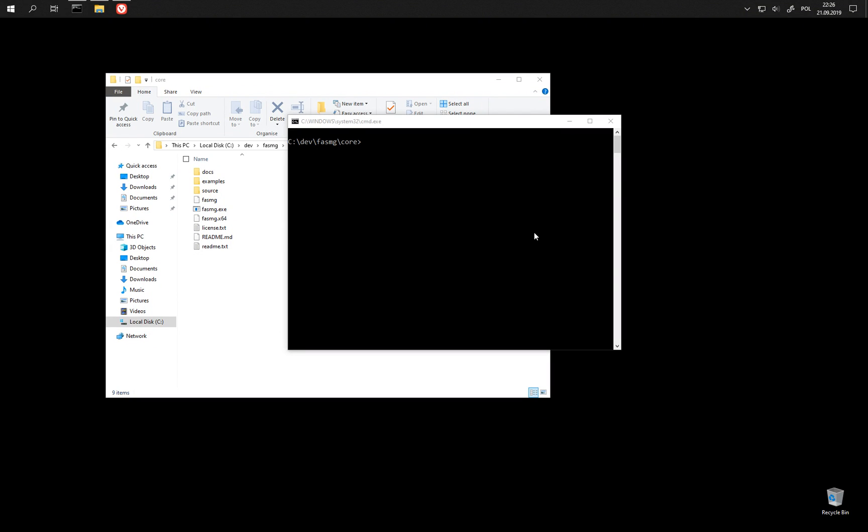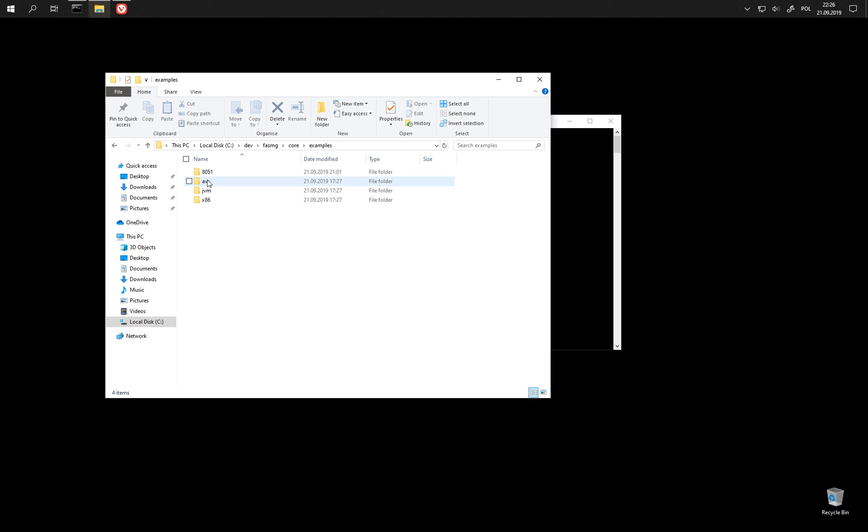Hello. This time I'm going to show you one of the non-X86 examples that come with FASMG, namely one for AT51 microcontroller.